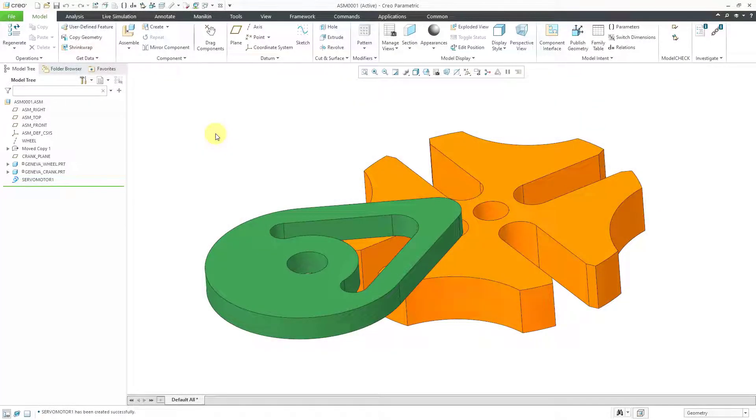In Creo Parametric, you can use a cycloidal motor profile in a mechanism. Let's take a look at what that means.